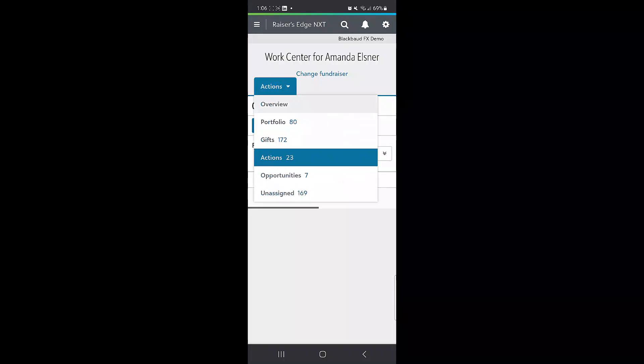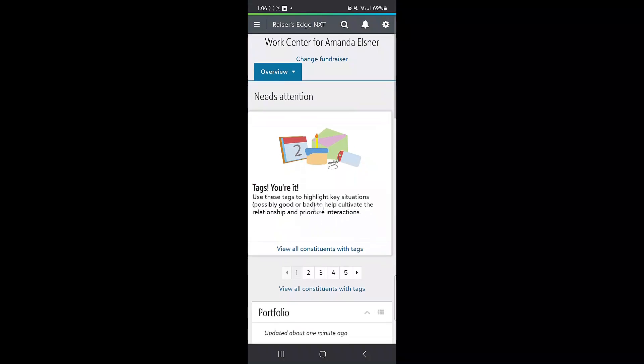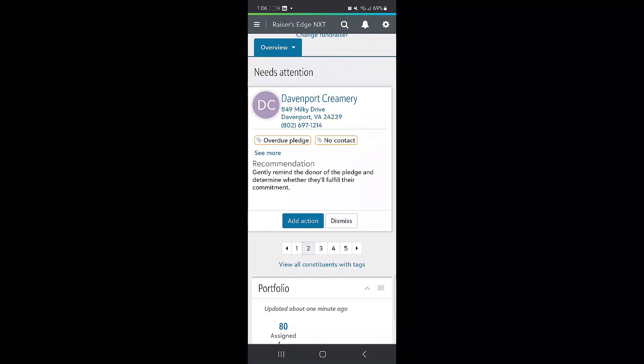There is also the needs attention area under the overview, which tags constituents with pieces of information that may need follow up, such as an overdue pledge or a recent gift or event registration.